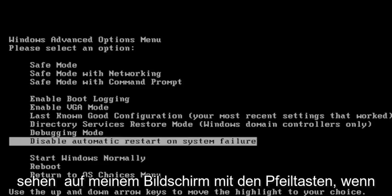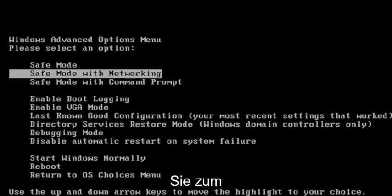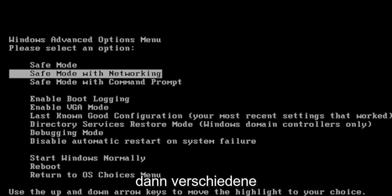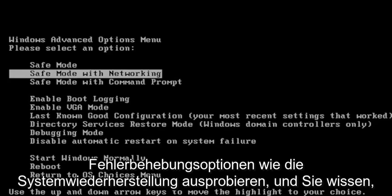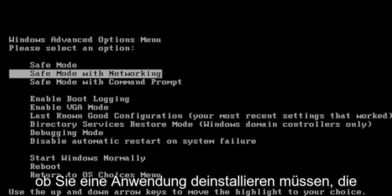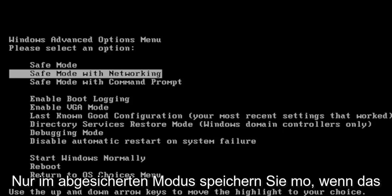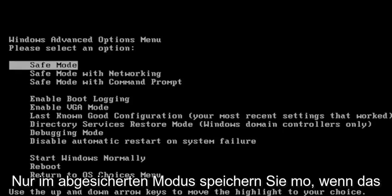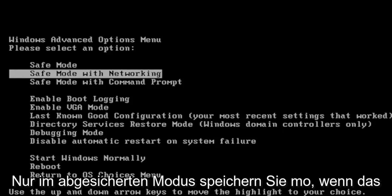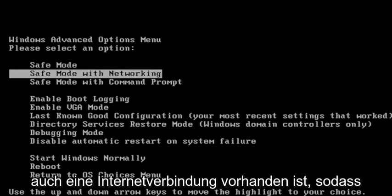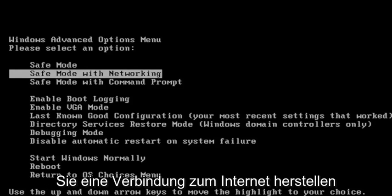Using the arrow keys, if you want to go ahead to Safe Mode with Networking, you can go under there and then try different troubleshooting options like System Restore. And if you have to uninstall an application, you may want to consider going under there, or just Safe Mode. Safe Mode with Networking just means that there's going to be an internet connection as well.